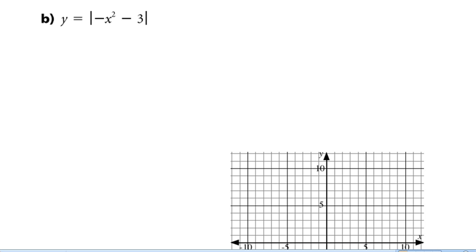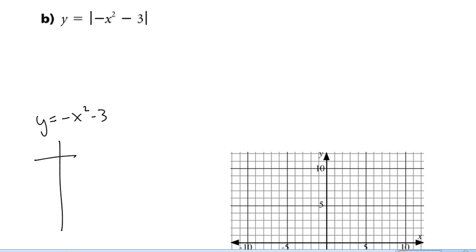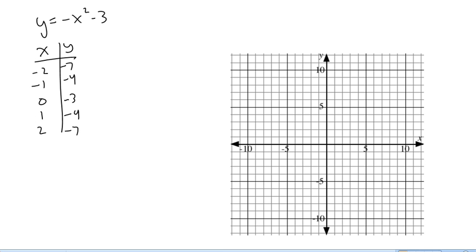One last example from the textbook. We'll start by graphing y equals negative x squared minus 3 using a table of values. There's our table of values — let's plot those points and get the graph of y equals negative x squared minus 3.